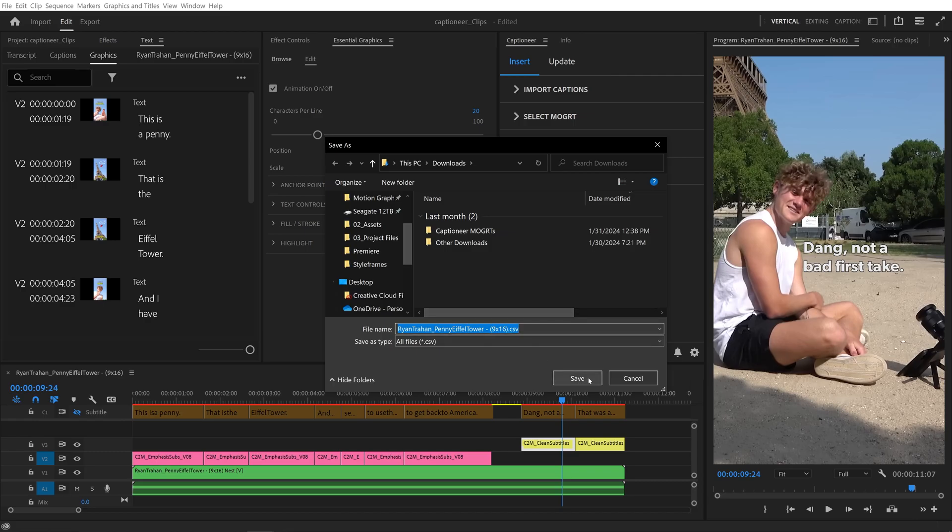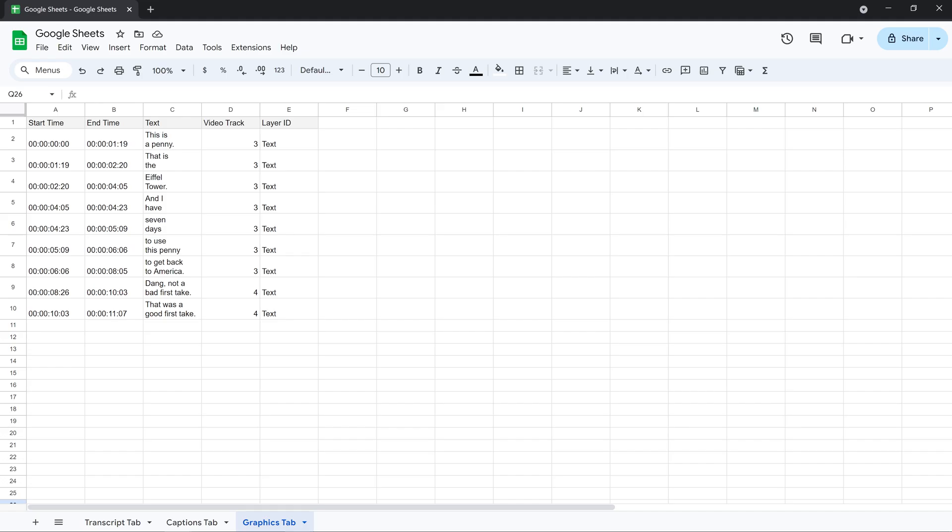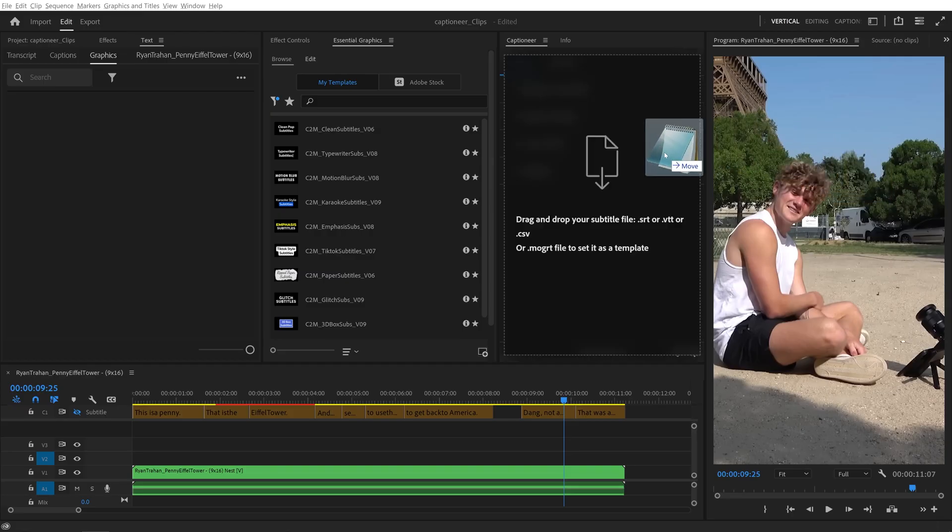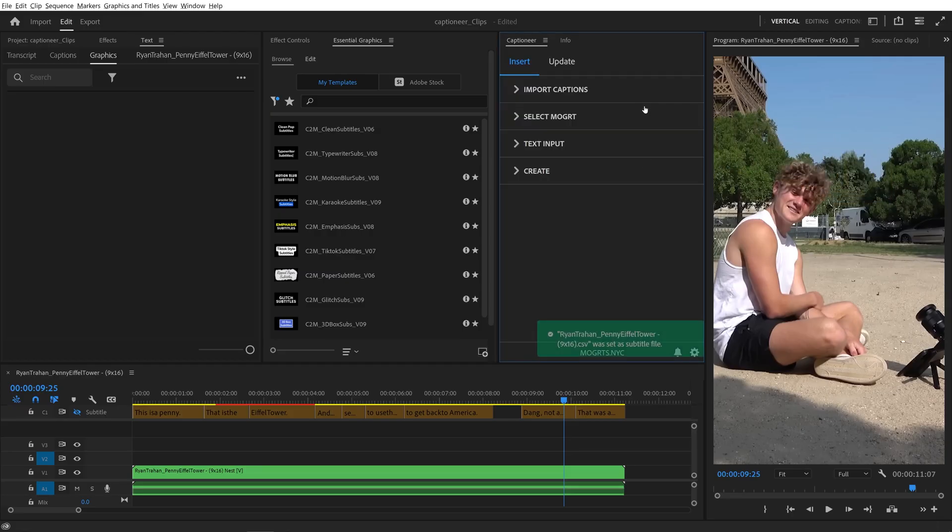This CSV contains all of the text and timing data from your edited Mogurts on the timeline. I'll export a CSV from this tab and then import it to Captioneer.